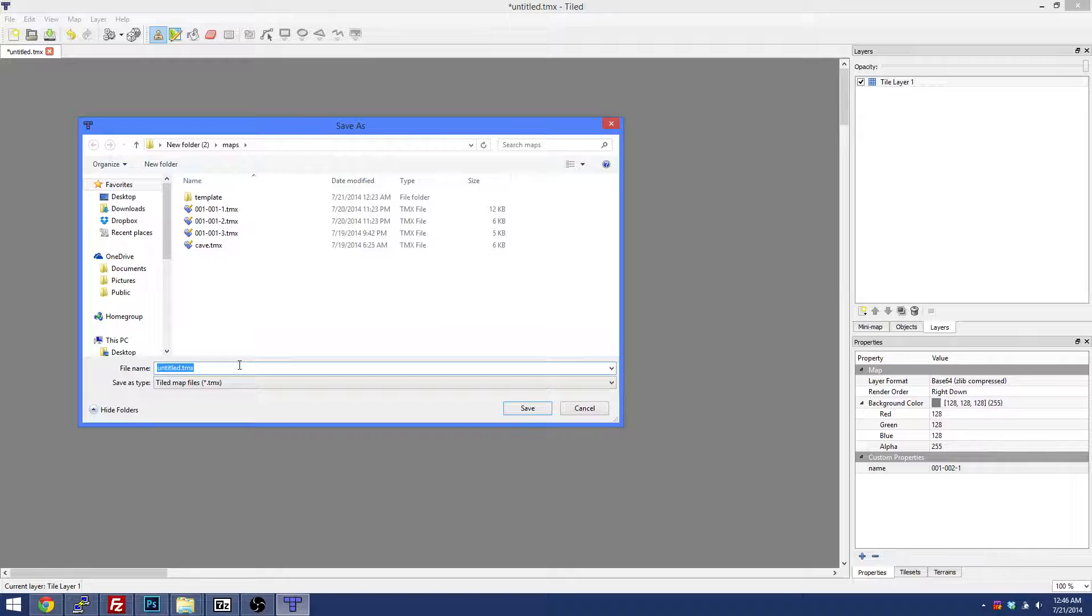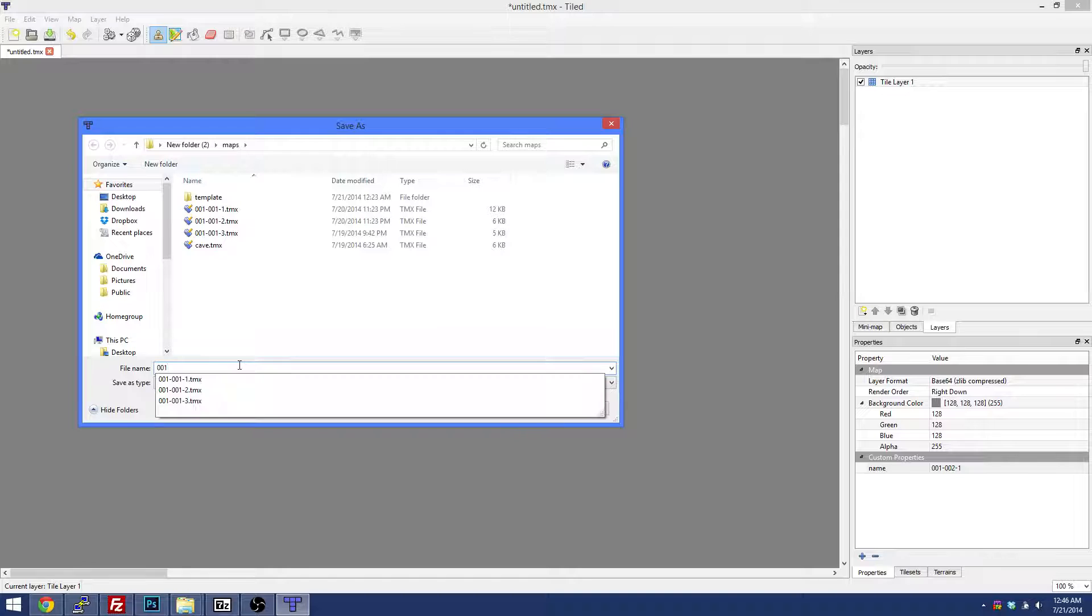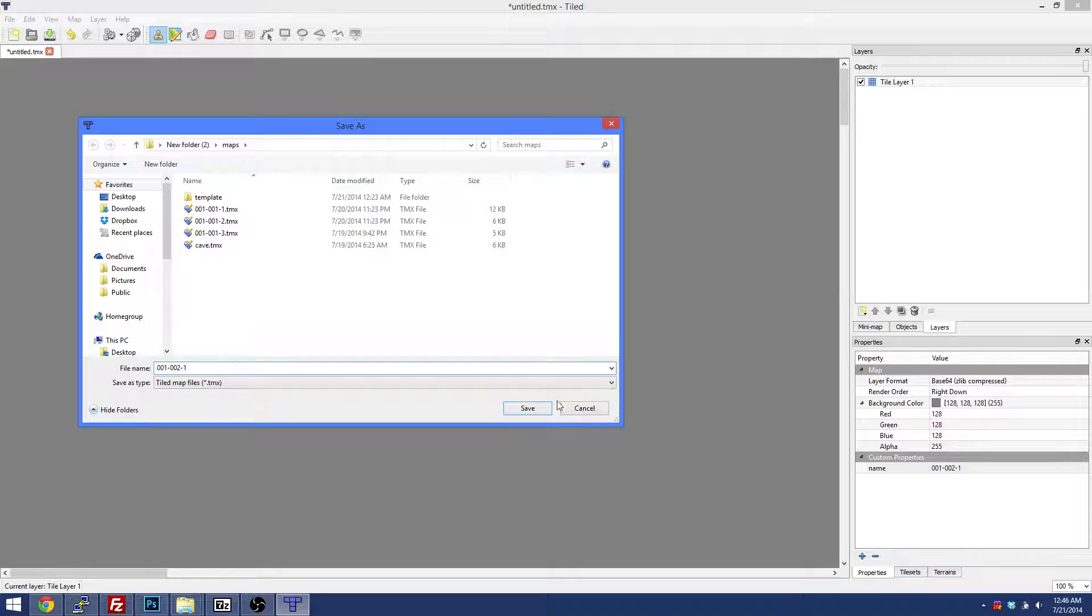So we're going to call it 001-001-002-1. This is an outdoor playing field that we're going to be creating and this is the second one, so you got the first one here, this is the second map over here.